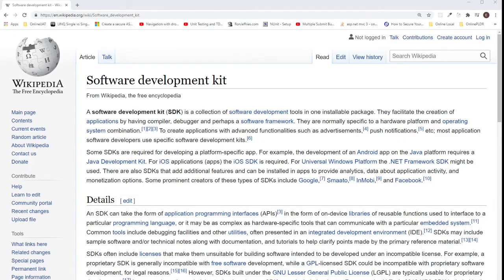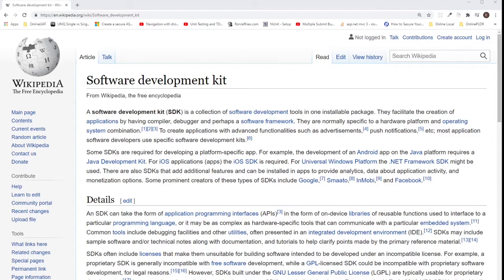Software Development Kit, or SDK, as defined in Wikipedia, is a collection of software development tools in one installable package. They facilitate the creation of applications by providing tools such as compiler, debugger, and perhaps a software framework.